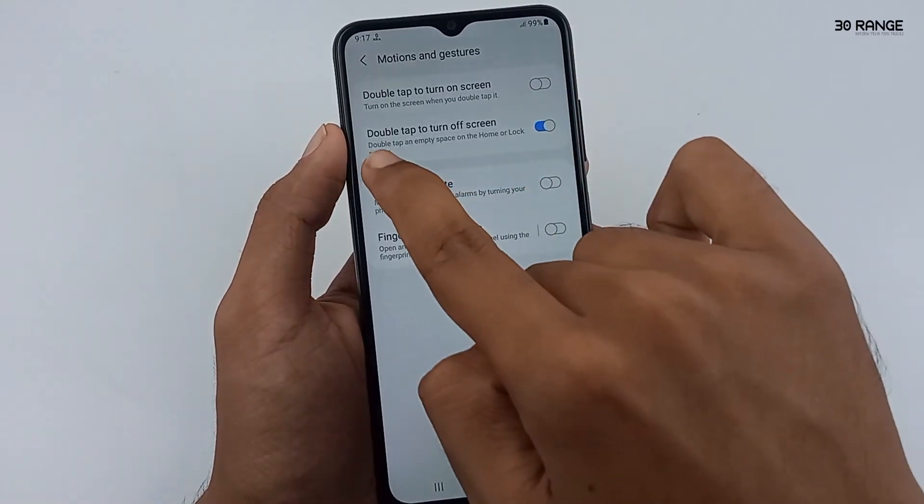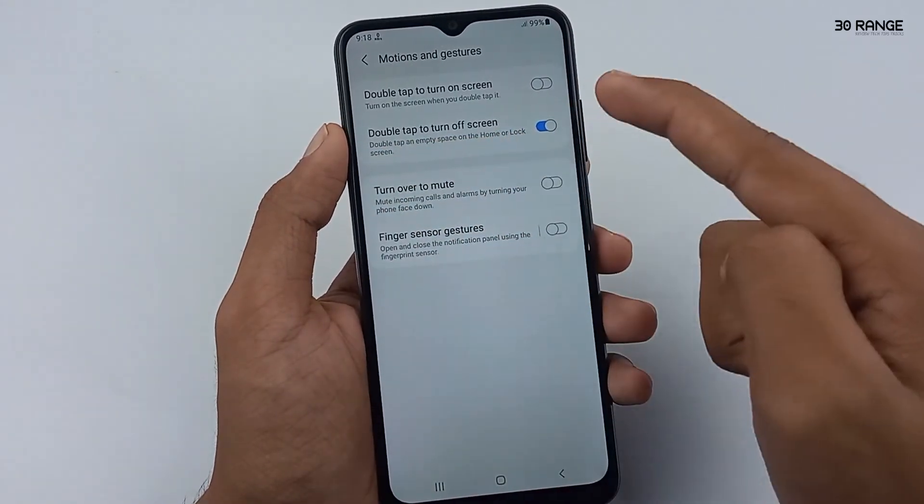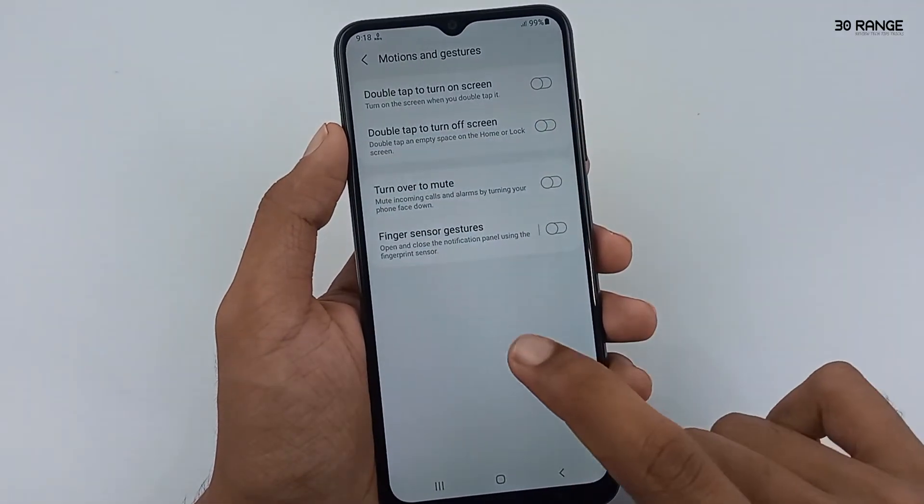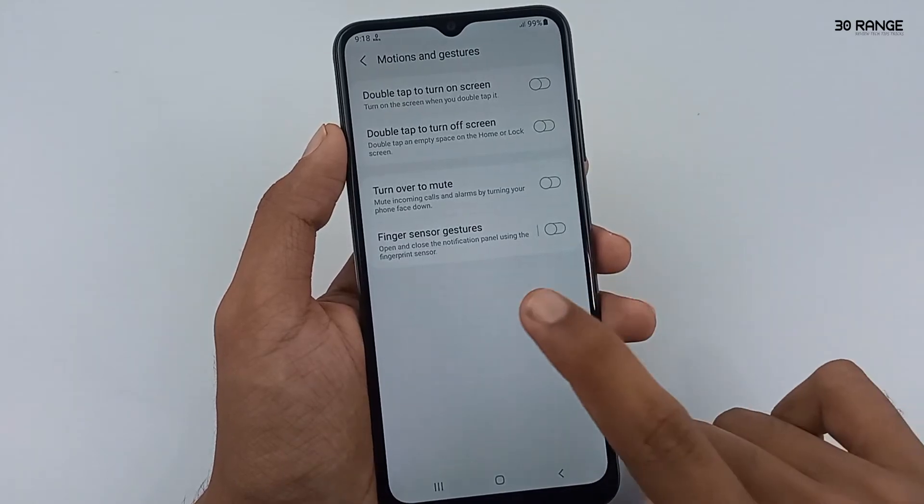I already have these two options turned on. If you like this feature, you can enable or disable it as you prefer.